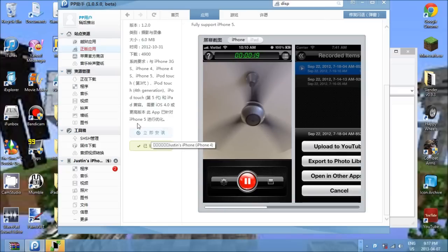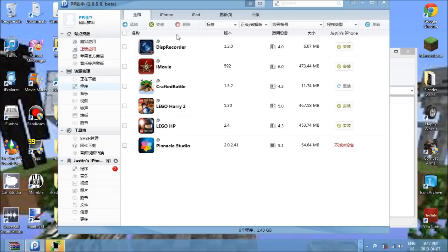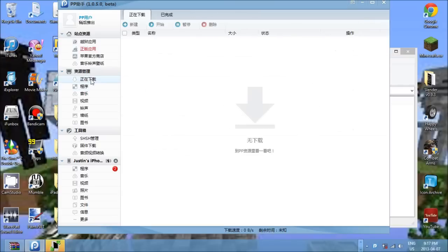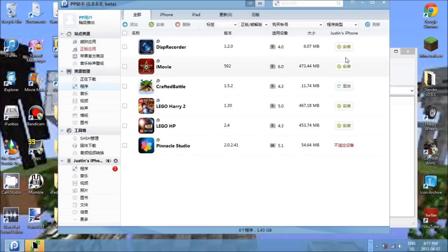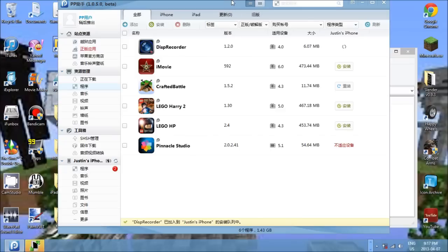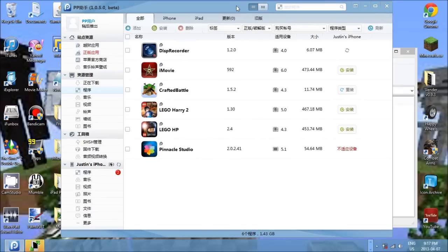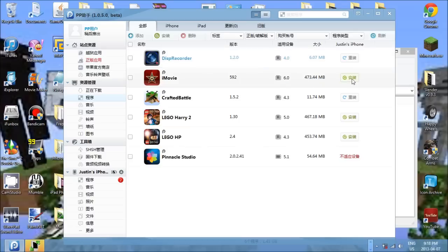Then once you've installed it, whichever way, it should pop up in this menu while it's installing. And then once it's done installing it will be here. And then you have it right here, disp recorder. Next thing to put it on your phone, you want to hit this green arrow right there. And it should say check mark, disp recorder, your iPhone or whatever you've connected. And boom. Once it says that it should be on your phone.